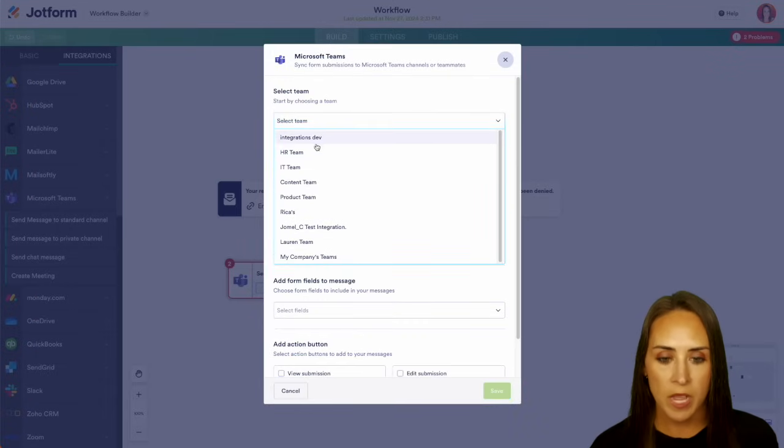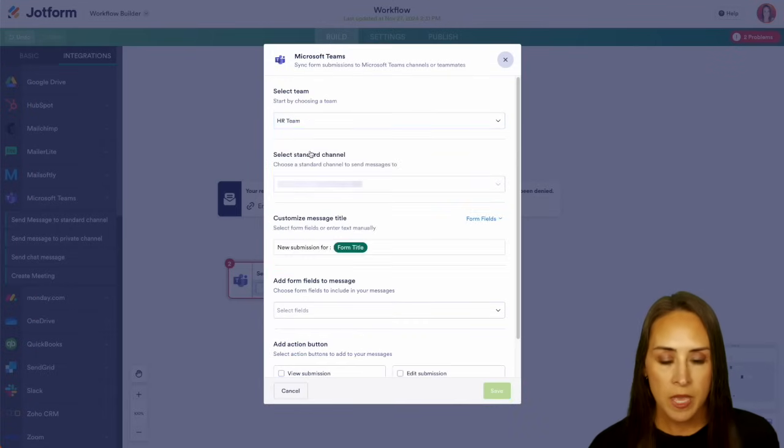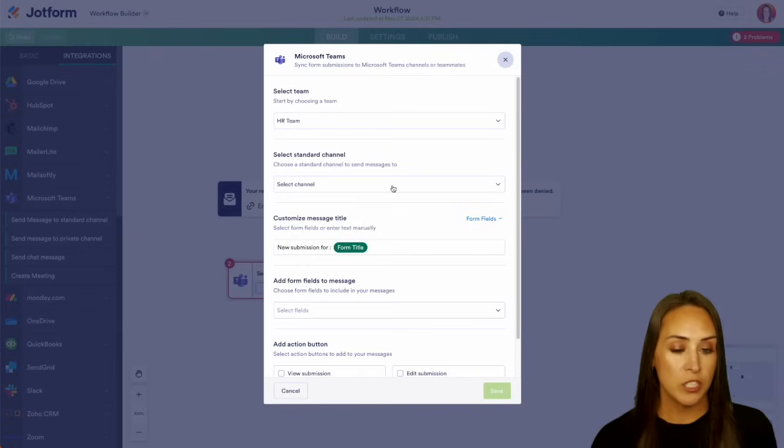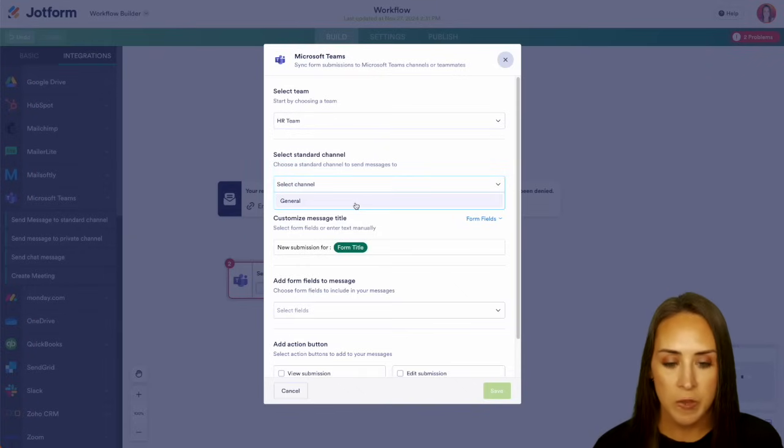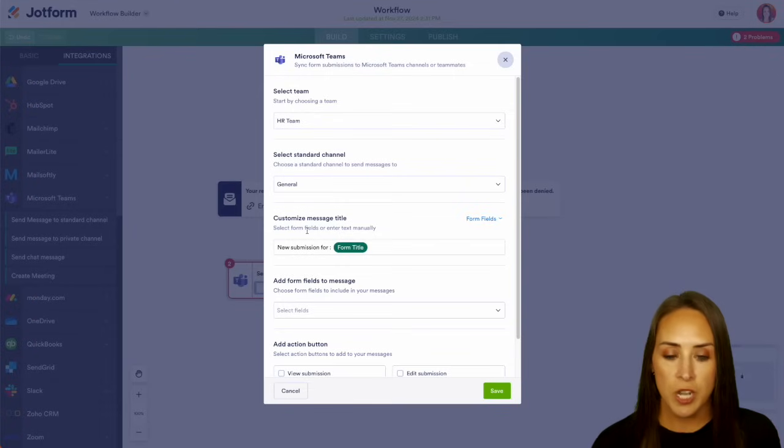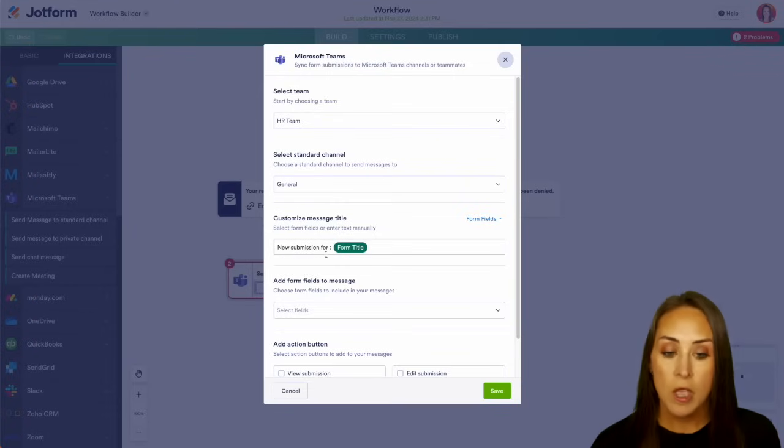And it's going to give me a list of the standard channels that are available. It looks like it's going to be the general channel. And then we get to customize that message title. So we can see new submission for form title.